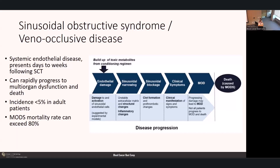Now discussing less common but more severe complications. Sinusoidal obstructive syndrome, also known as veno-occlusive disease, is a systemic endothelial disease presenting days to weeks following stem cell transplant with potential to rapidly progress to multi-organ dysfunction and death. The incidence in adult patients is less than 5%; however, for patients who progress to multi-organ dysfunction syndrome, mortality can exceed 80%. The pathophysiology is thought to be related to a buildup of toxic metabolites from the conditioning regimen causing endothelial cell damage, sinusoidal narrowing, blockage from clot formation, and prothrombotic changes.